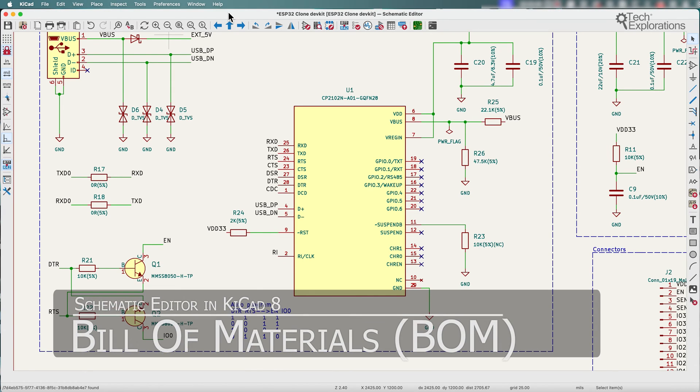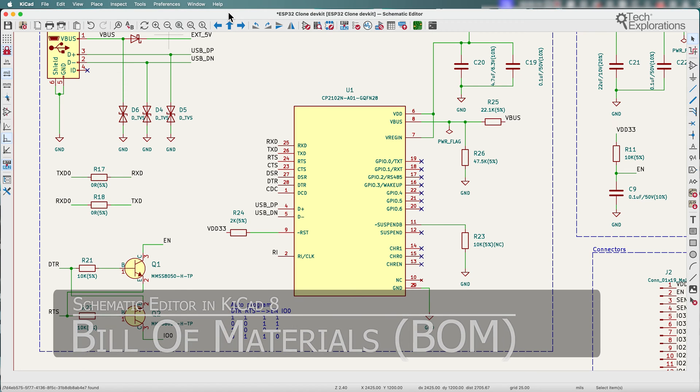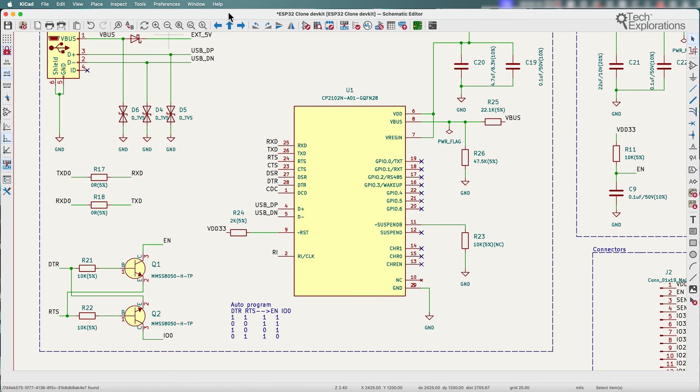In previous versions of KiCad, customizing a bill of materials or BOM that was exported from KiCad required external tools like Python scripts.